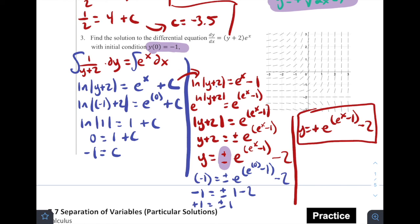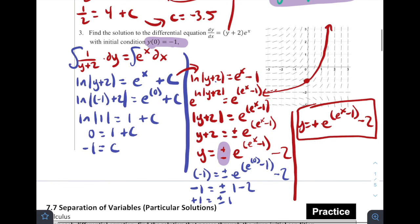Drawing the solution on the slope field: (0, −1) is this point here. Sketching it, the curve follows the slope field, and if you graphed e^(eˣ − 1) − 2, you'd get something that looks like this. That's it for today's notes! Please try the practice problems on the next page, check your answers, and check in with your teacher if you have questions. Have a great rest of your day — take care!